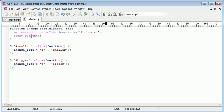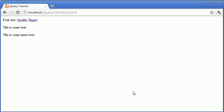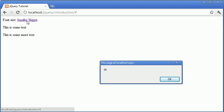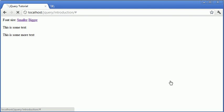So, we're still going to alert out this current variable. However, now that we've used parseInt, it will remove the px part of the string. So, now we have an integer of 16. So, now we can start adding or subtracting values depending on which button we've pressed.